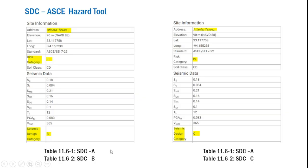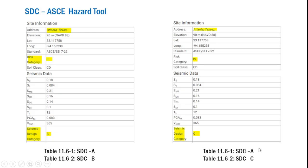Applying table 11.6-1 to example 1 provides SDC A, whereas table 11.6-2 applied to example 1 provides SDC B. The correct assignment is the critical of the two — seismic design category B — which matches the hazard tool result. Similarly, applying table 11.6-1 to example 2 gives SDC A, and table 11.6-2 gives SDC C. Selecting the critical gives the correct SDC of C, which again matches the result provided by the hazard tool.